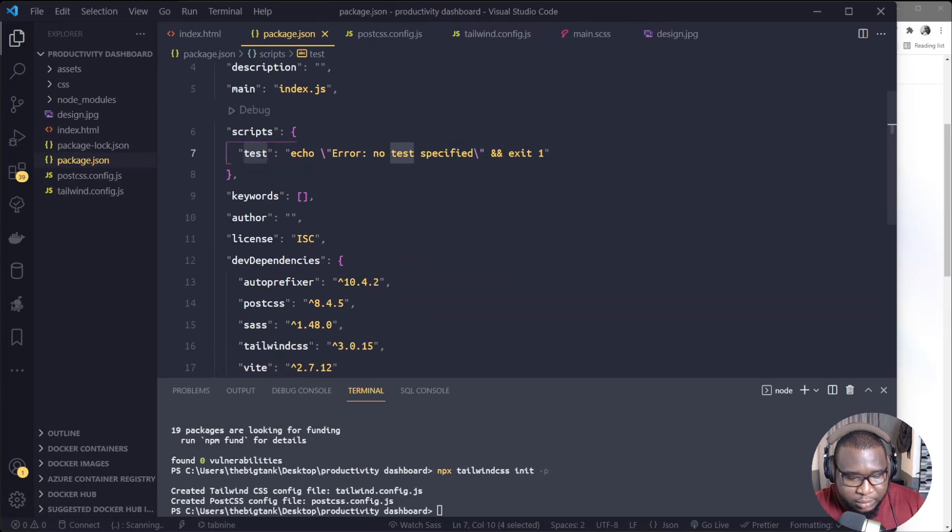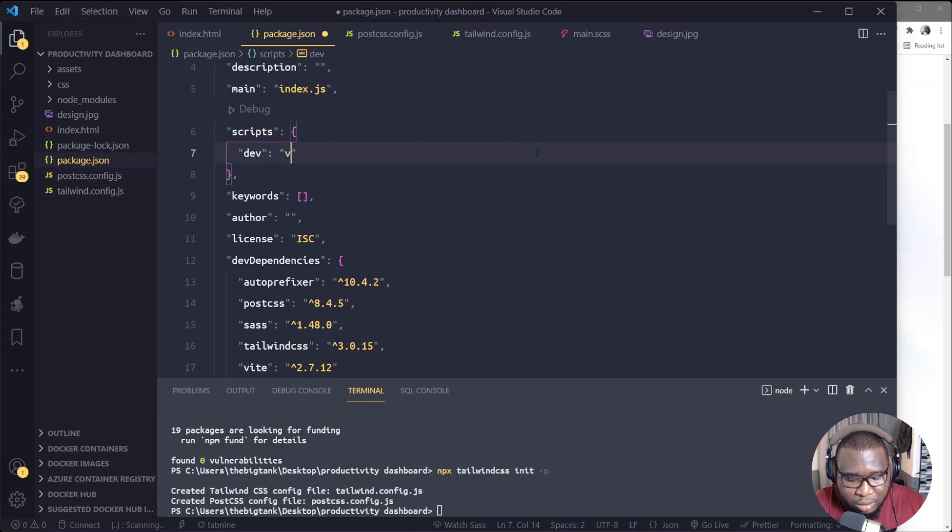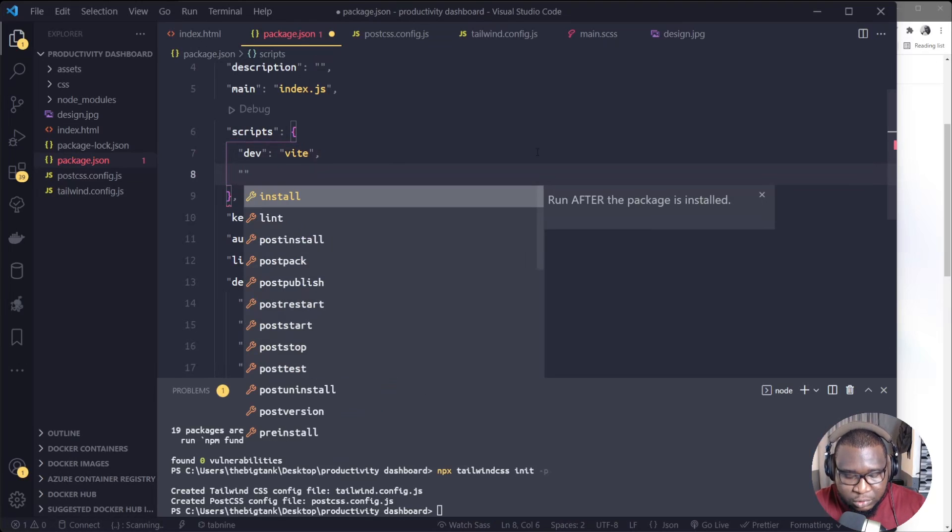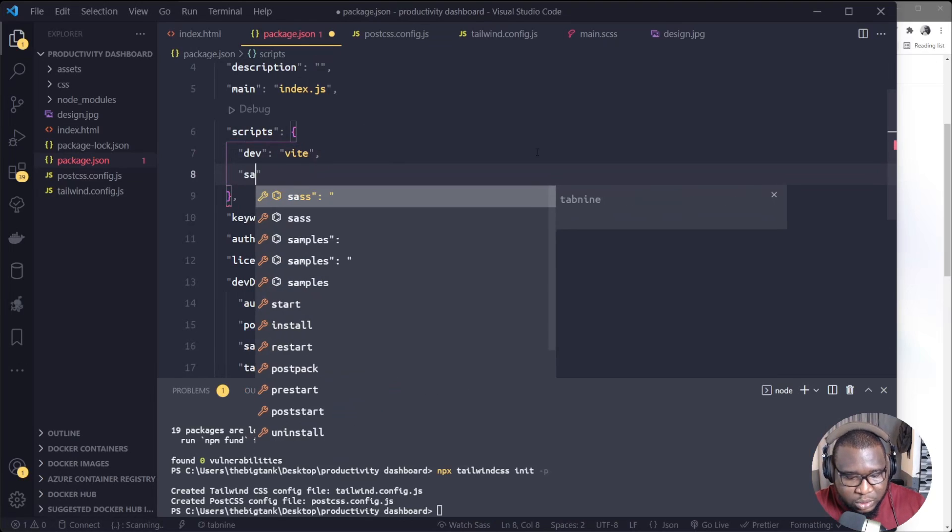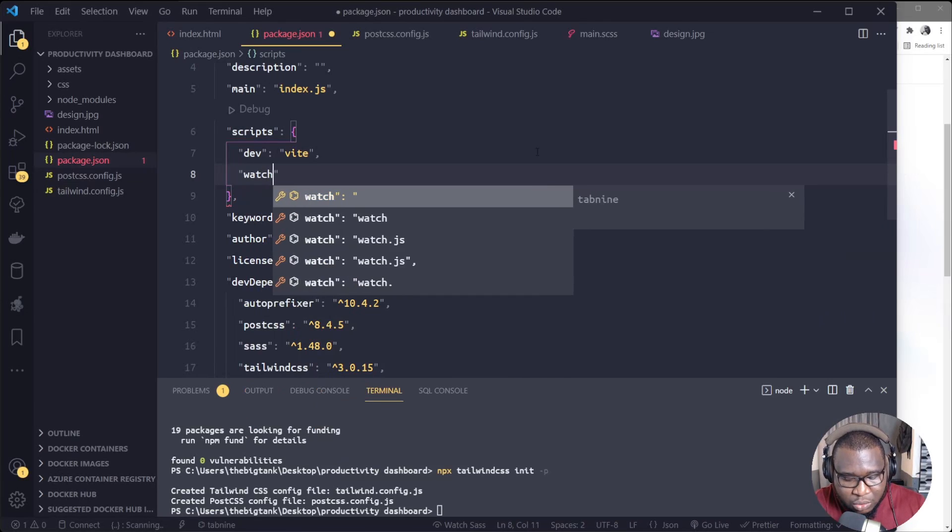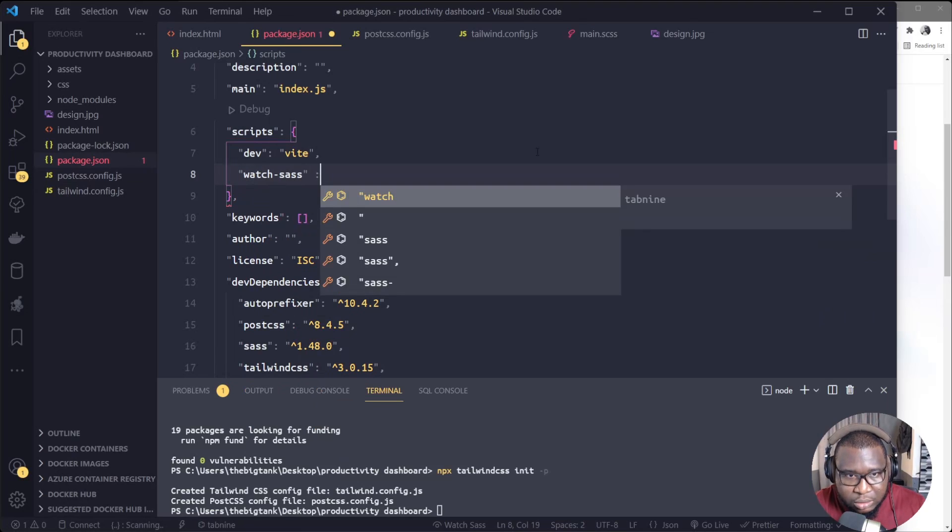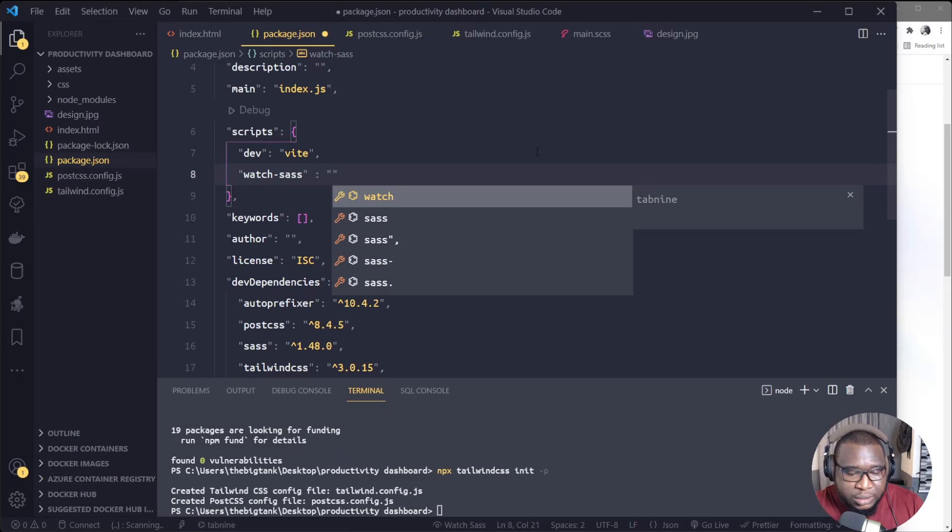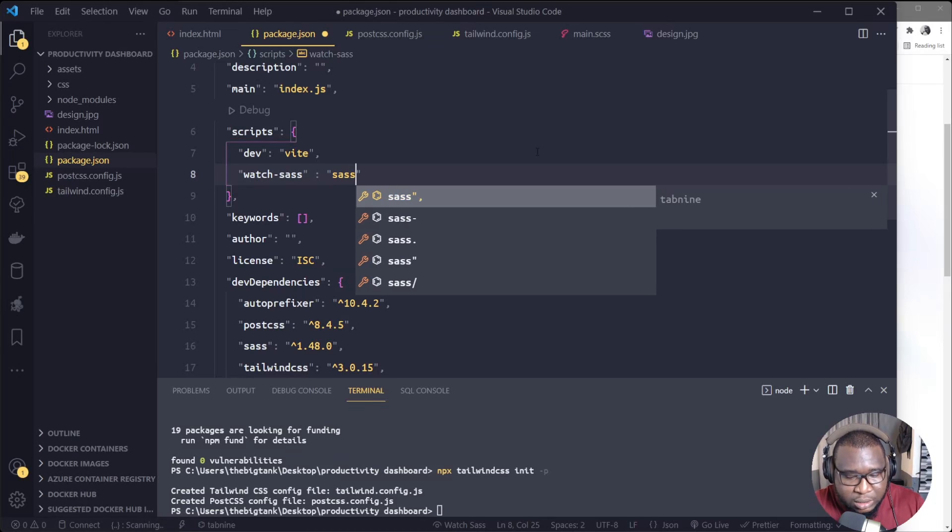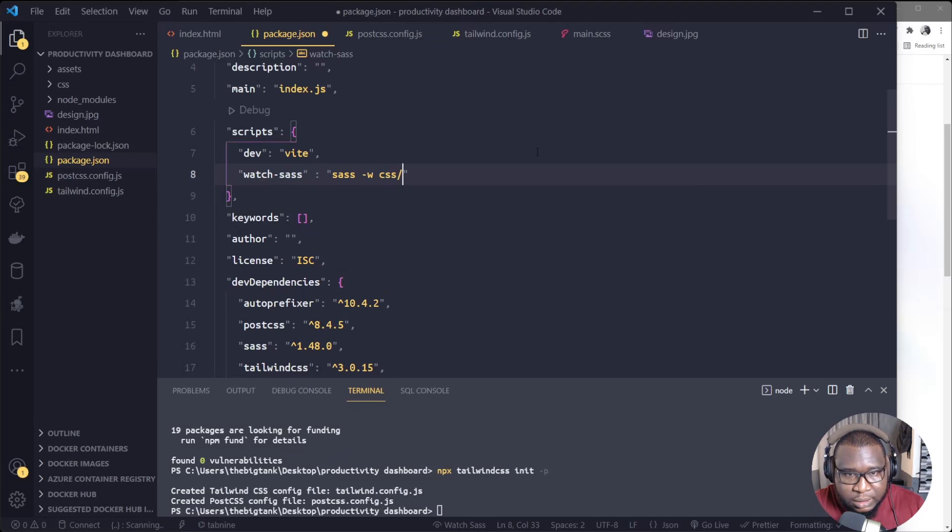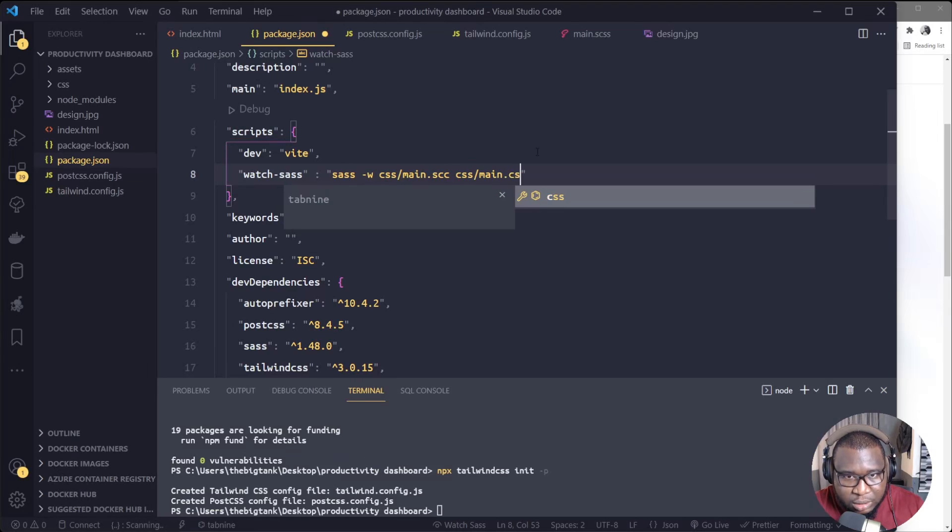So my config for the live server. To do that, I'll select the scripts, I'll type dev, then we'll select this one here, put Vite. Add comma. We need to do watch Sass so that our Sass will compile to normal CSS stylesheet.